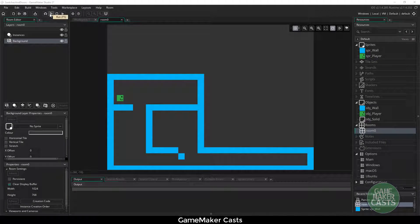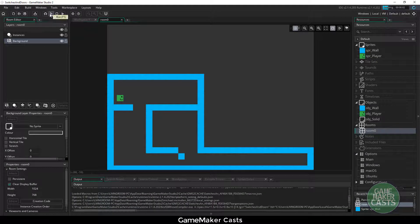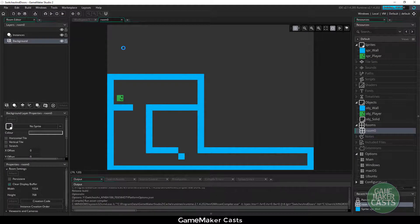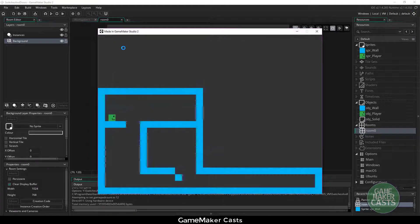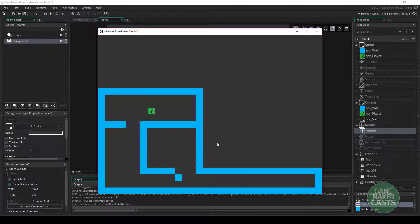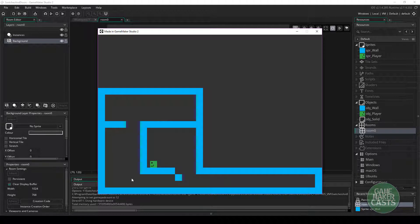Hey everyone, welcome back to GameMakerCast. It's Mickey, and in this video lesson we're going to be talking about how to create a switch and hook it up to a door. I just have a basic game room here with some platformer mechanics — we can jump up and down, we have gravity, and we have some basic collisions. I've set this room up so that I can add some switches which will open up the doors at the bottom.